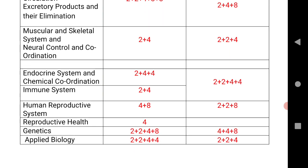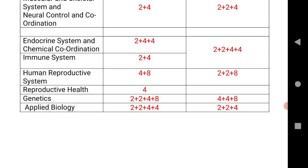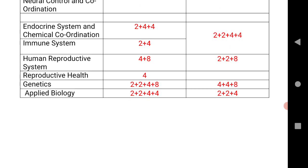Human Reproductive System — 4+8 for Telangana and 2+2+8 for AP. Reproductive Health — only one question for Telangana, which is for SAQs. Genetics — 2+2+4+8 for Telangana and 4+4+8 for AP. Applied Biology — 2+2+2+4+4 for AP.